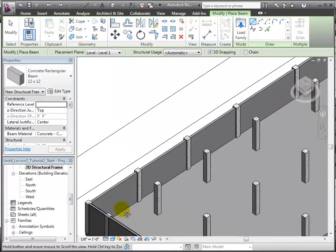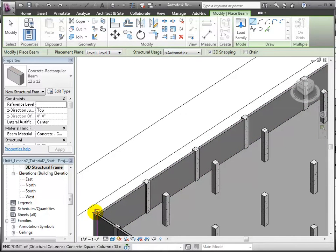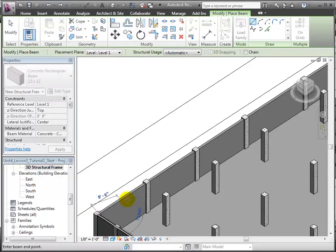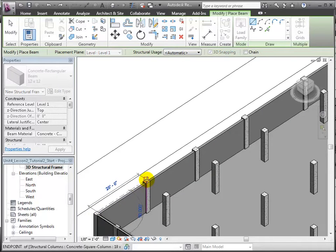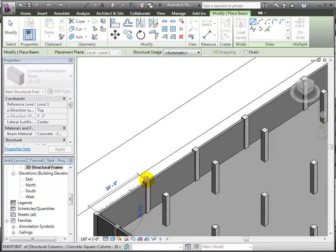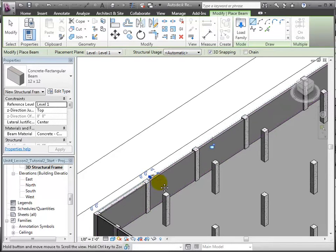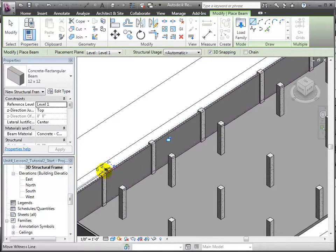Now, we'll zoom in and hover over the top of a column until a square box is shown to indicate the column end point is selected, and we'll click as the start point of our beam. You can also see this in the status bar here at the lower right.